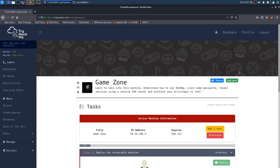So I figured we'd go ahead and start with this one. Let's get a quick read on this. It says, learn to hack into this machine, understand how to use SQL map, crack some passwords, reveal services, using a reverse SSH tunnel, and escalate your privileges to root.